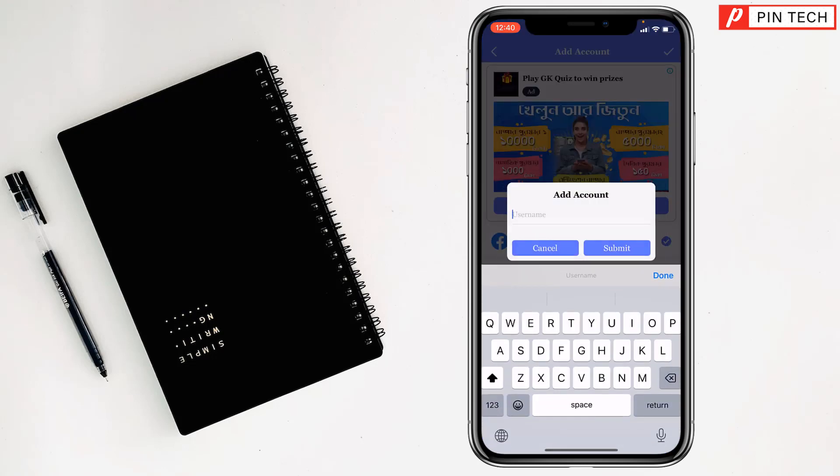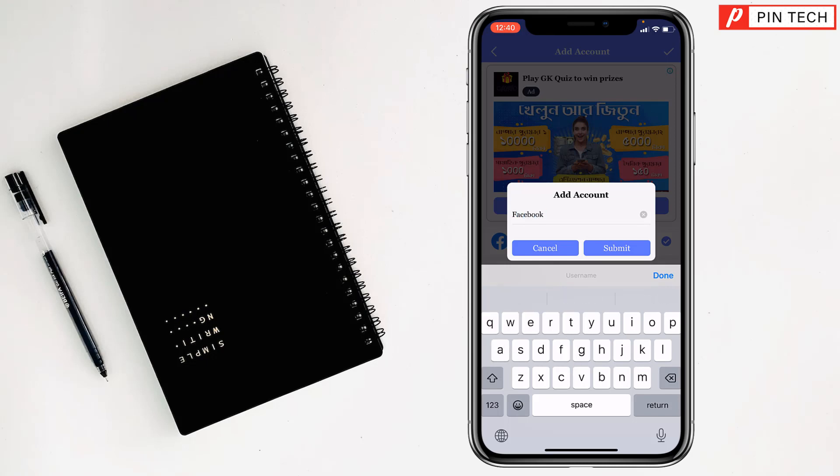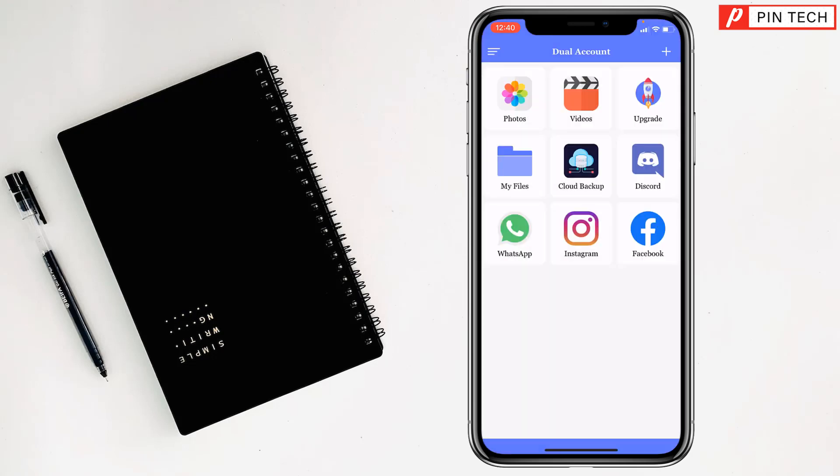Then you have to write the name of the app, so I want to write the name of the app is Facebook. Then tap on submit and see, the Facebook app is here. Now tap to open it.